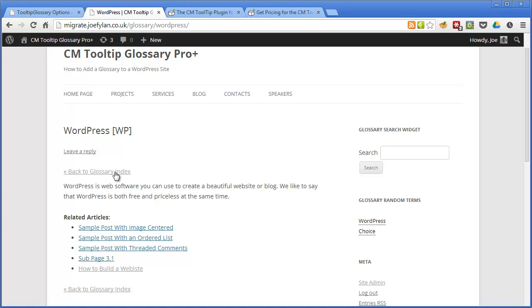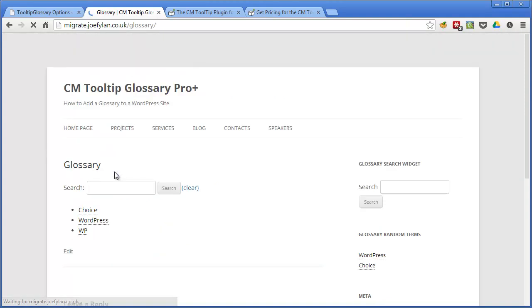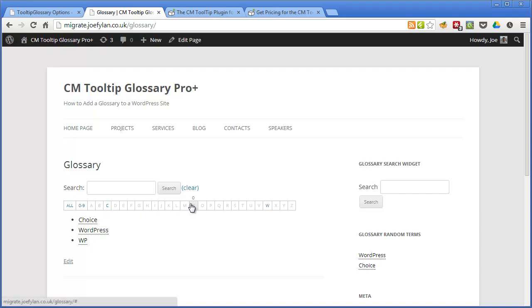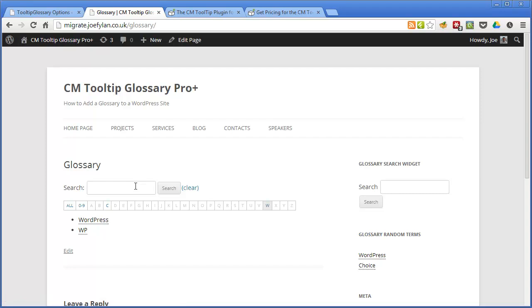So if we click on back to the glossary index we can see a list of all the glossary items that have been created. So far there's only two and one abbreviation but you can see if you did have a lot of glossary terms it would be easy for your users to navigate them by using this menu here and they can also search through the glossary for any specific terms.